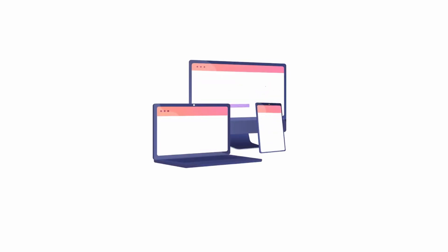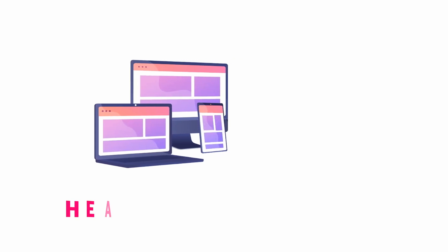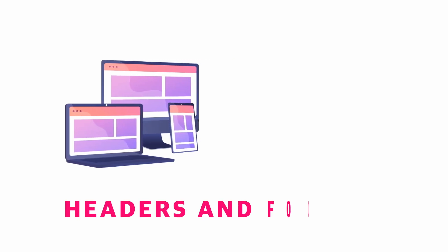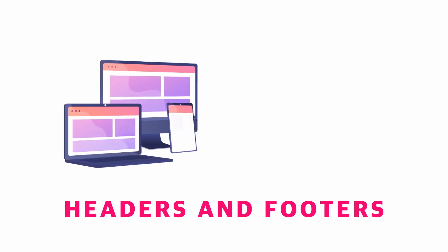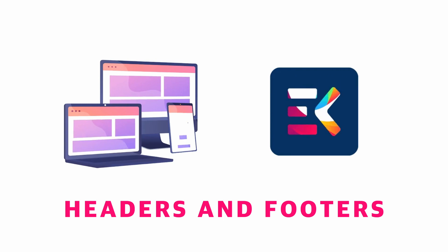Welcome back to Educate WordPress where we talk everything about WordPress, and today we're going to see how you can customize header and footer in WordPress using ElementsKit plugin.